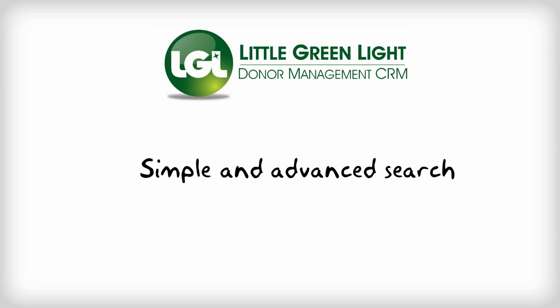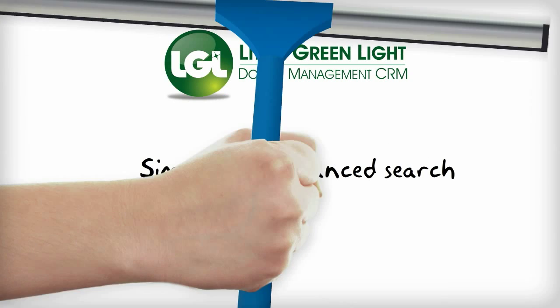Little Green Light's search capabilities were built with two things in mind: ease of use and power.